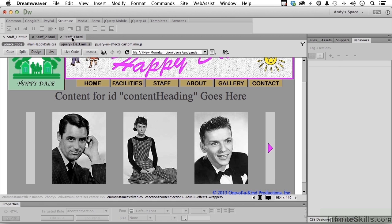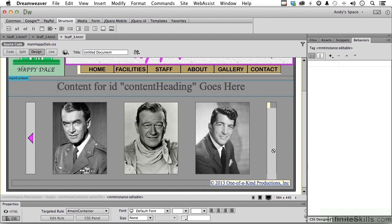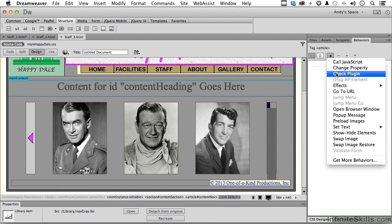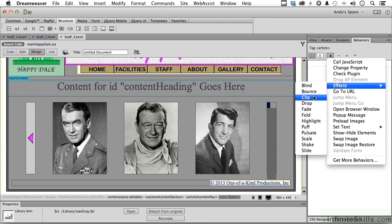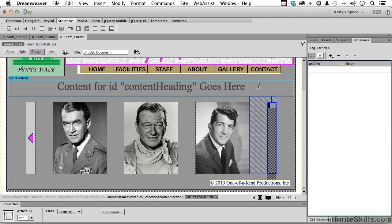Let's go ahead and go to Staff 3 and repeat the procedure on this one. We do have to get out of live to do that. Select it, come up here, go into Effects, Shake. You could try other ones if you want — Shake to me is kind of like no, so that makes sense. It is the current selection at 500 milliseconds. Direction left is fine, distance is going to be five, and time is going to be four — four shakes.